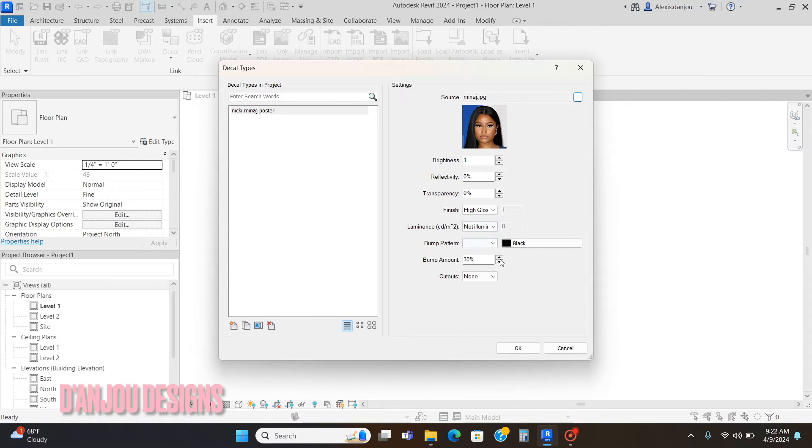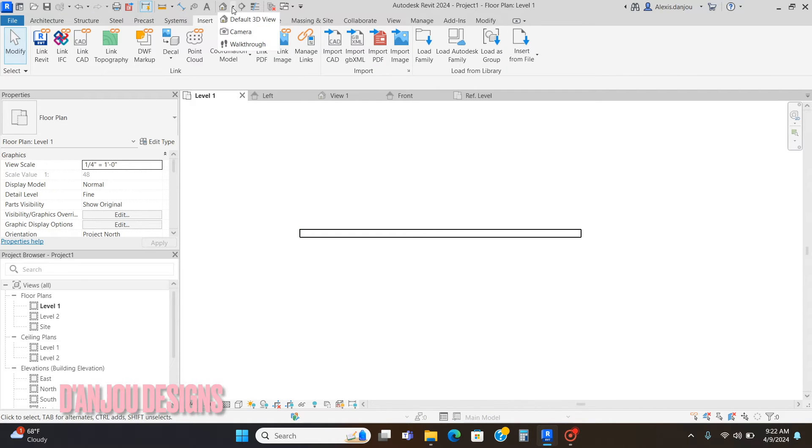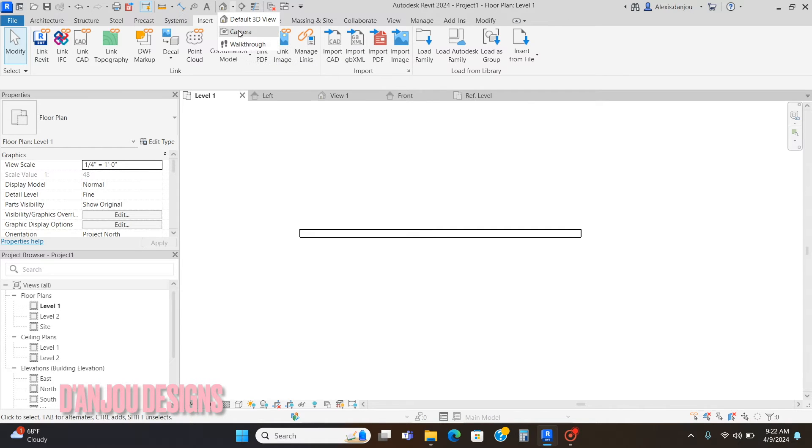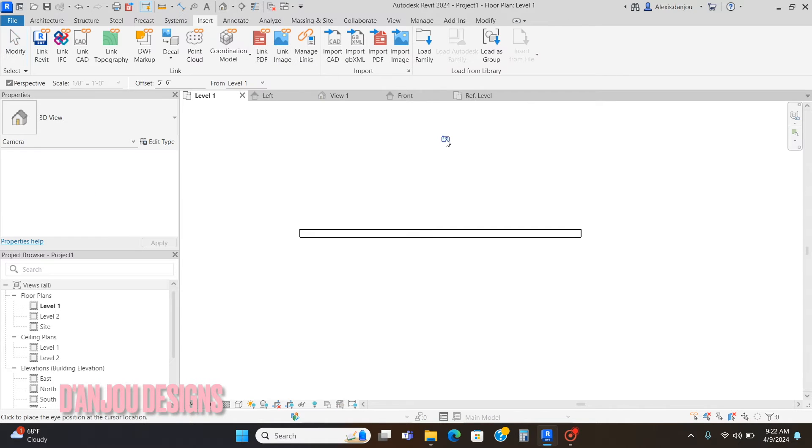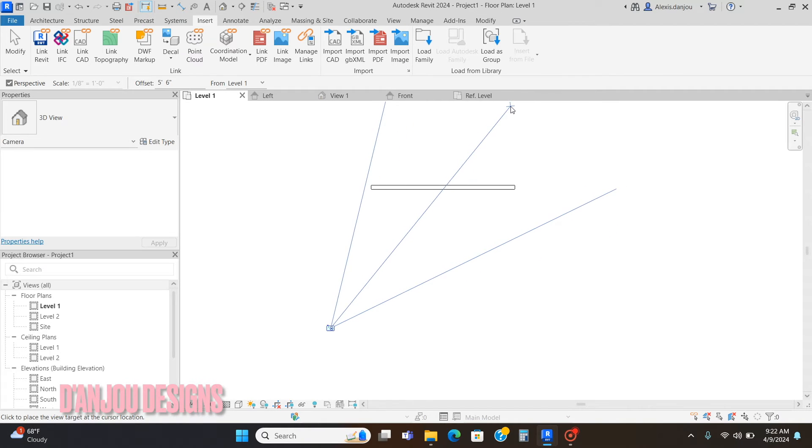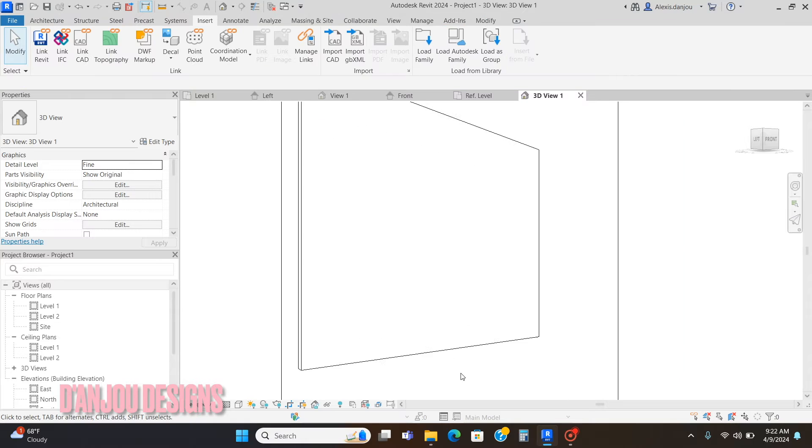I'm just going to click okay. Now I'm going to create a 3D view of this wall because you're going to want to place the decal in a 3D view.